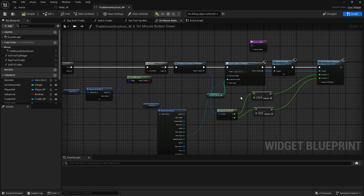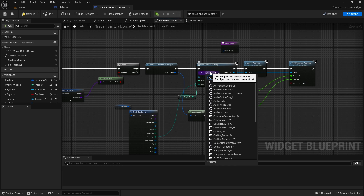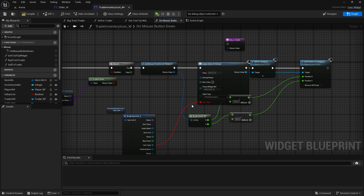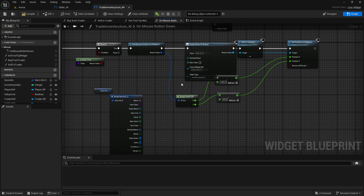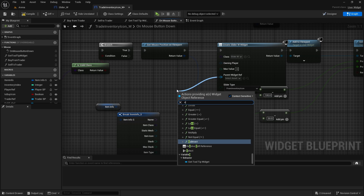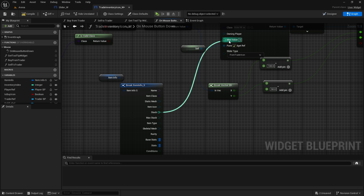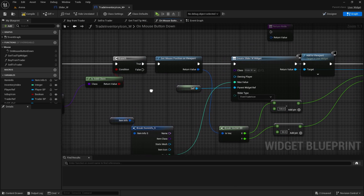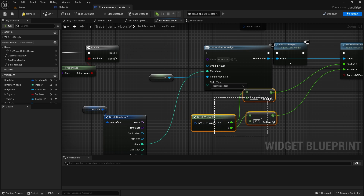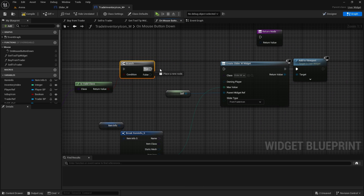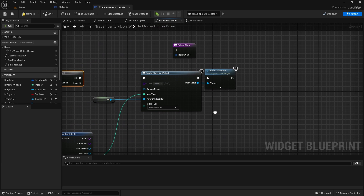We will remove this inventory index and disconnect this item type. For parent reference we're going to do self, so we are the widget that we're going to be accessing. Slider type will be from trader icon. Max value is going to be the stack of the item that we're clicking on. Mouse position and that stuff we can remove from here completely, and just connect it back to true. That's all we need.